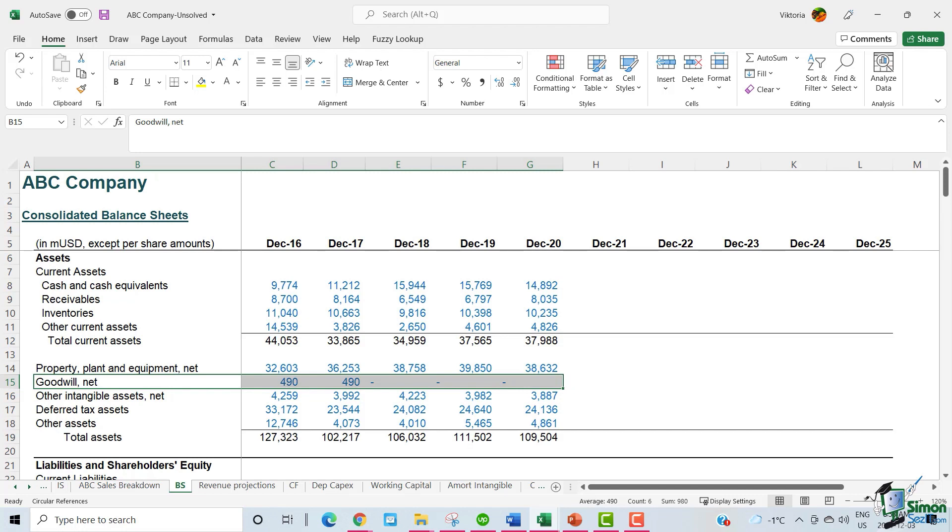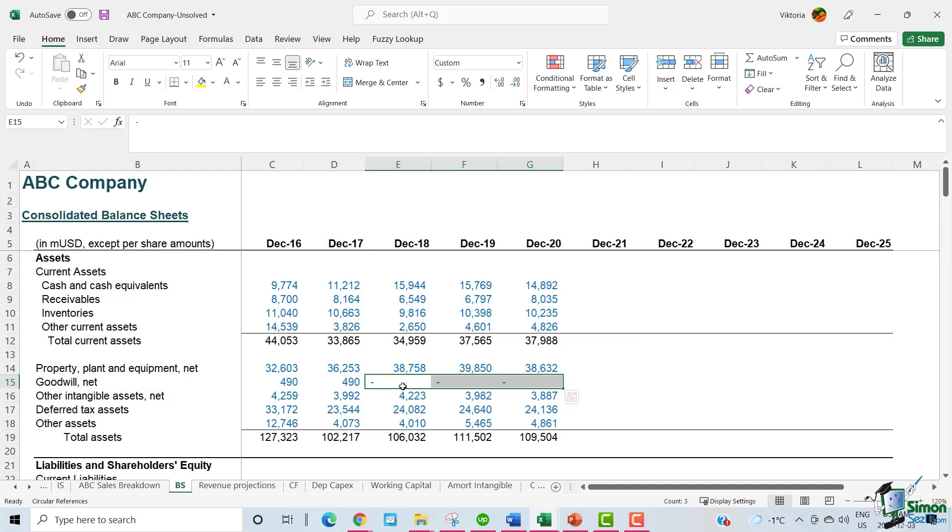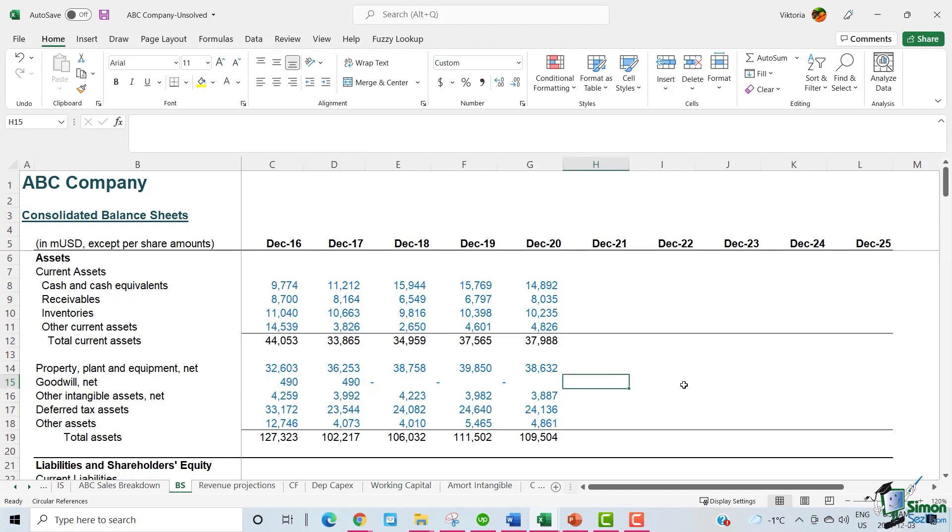As we can see here, ABC did not have any Goodwill after 2017. Even when there was Goodwill, it was quite immaterial. For these reasons, we will assume zero Goodwill for the future years.